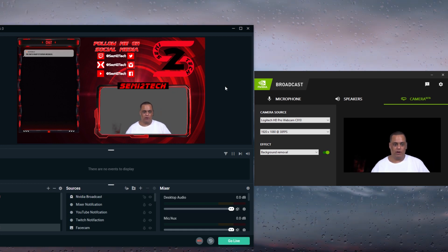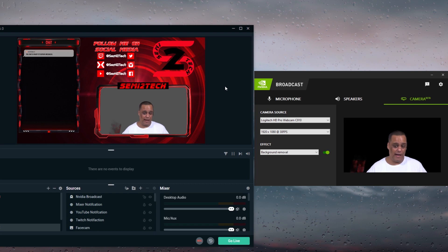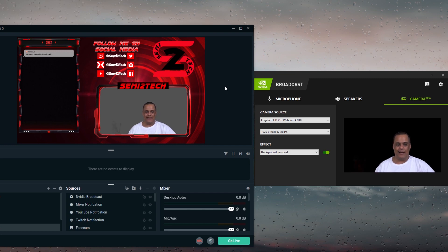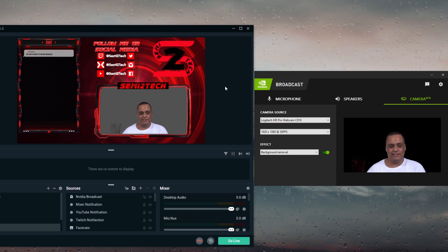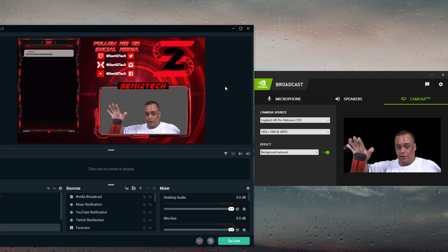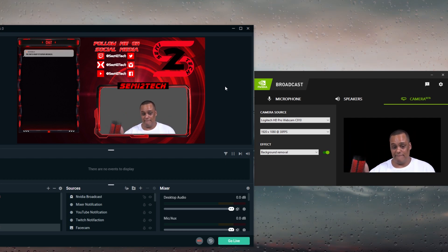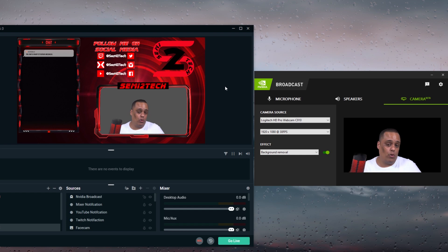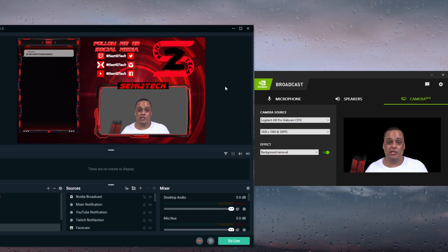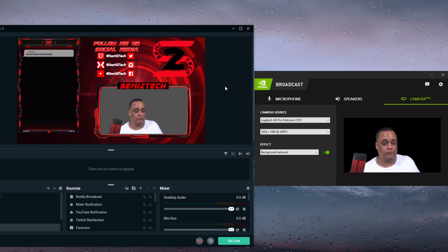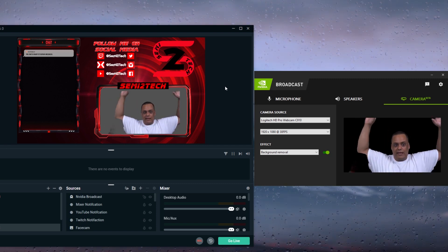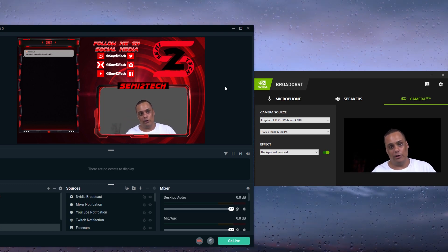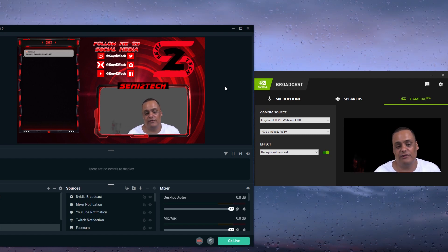The only downside is that objects in front of you — like my microphone — will blur in and out, because the software doesn't know they're part of your setup. With a physical green screen, anything in front of the screen is displayed properly. But for people who can't afford a green screen, don't want to spend the money, or don't have the space — cheap green screens require two poles and take up a lot of room and setup time — this is a great software option.